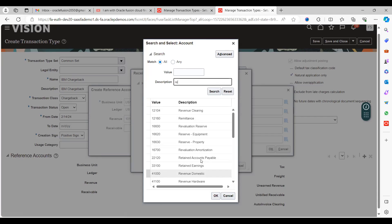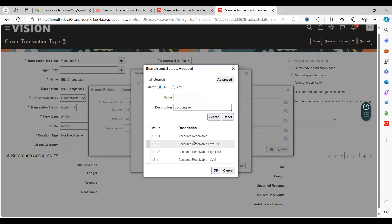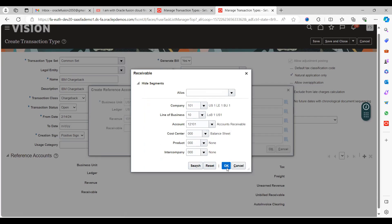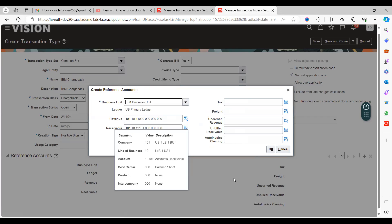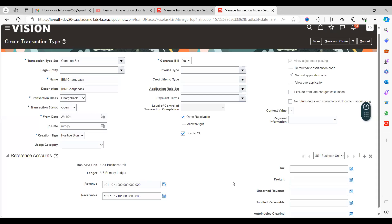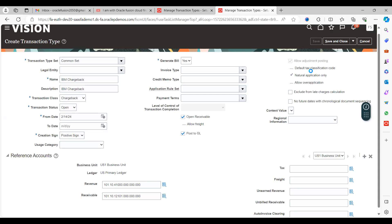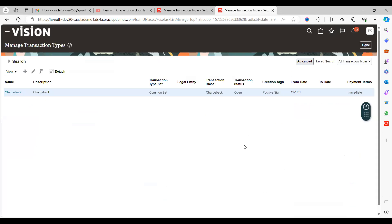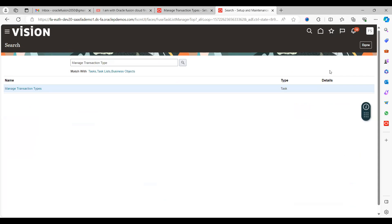Select the accounts and save. What I did was create a transaction type as chargeback, assign it to business unit, and provide the default accounts for revenue and receivables. Now save and close. We've created the transaction type.